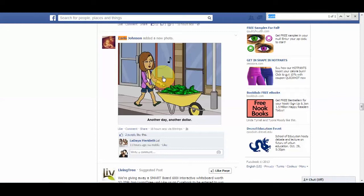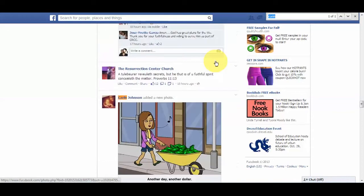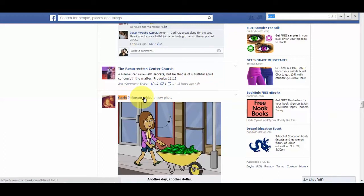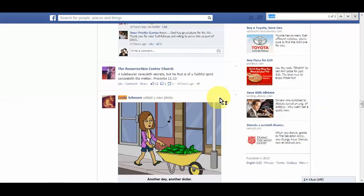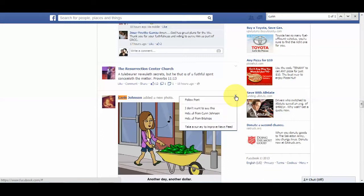Here are Karen's posts — she added a new photo. For every post in your newsfeed, if you go to the right of that post you'll see a little drop-down arrow. I'm pointing my cursor to it right now, and if you click on that arrow you will see the following choices.